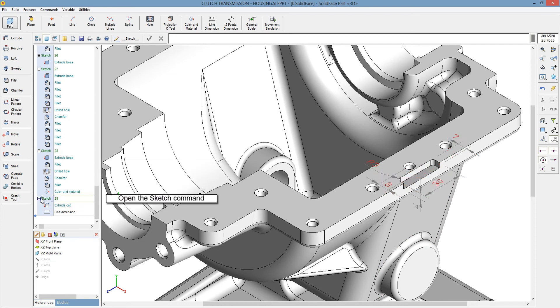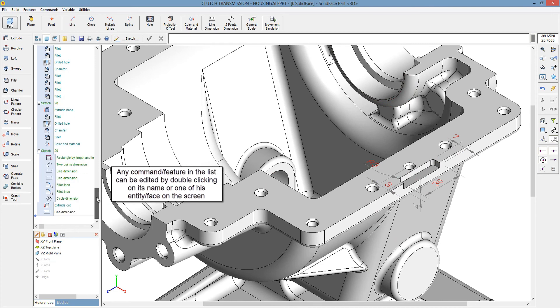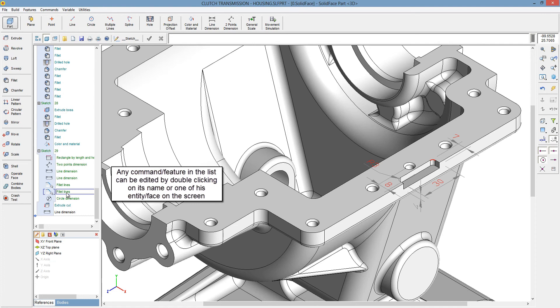Open the sketch command. Any command slash feature in the list can be edited by double clicking on its name or one of its entity slash faces on the screen.